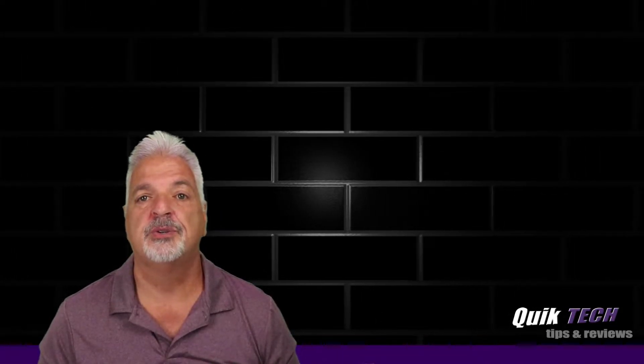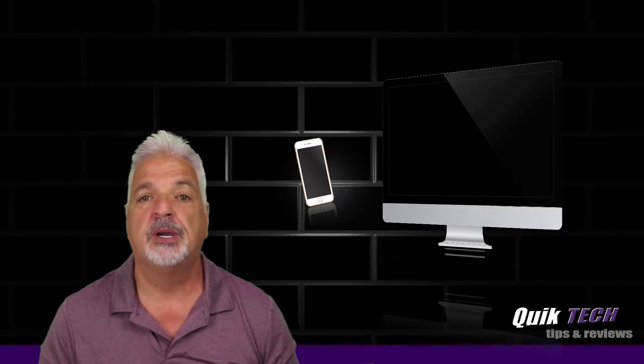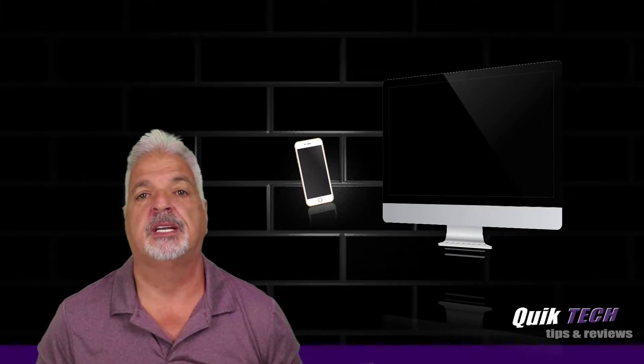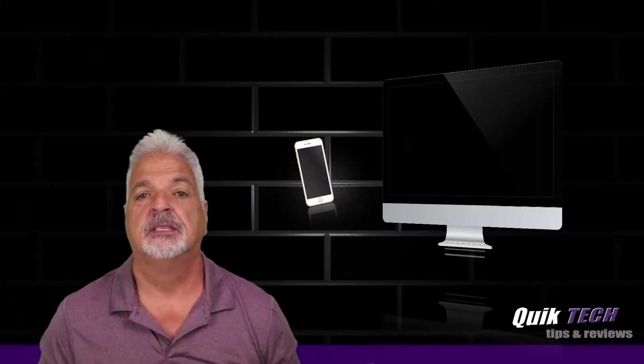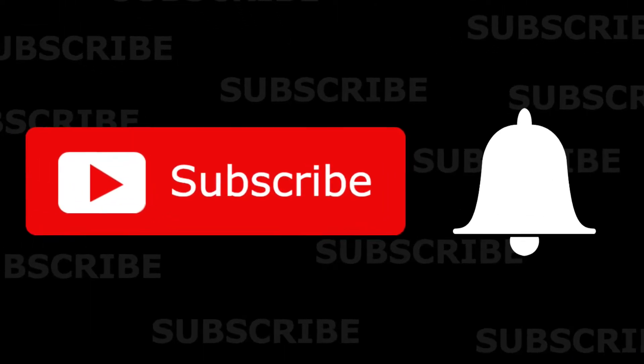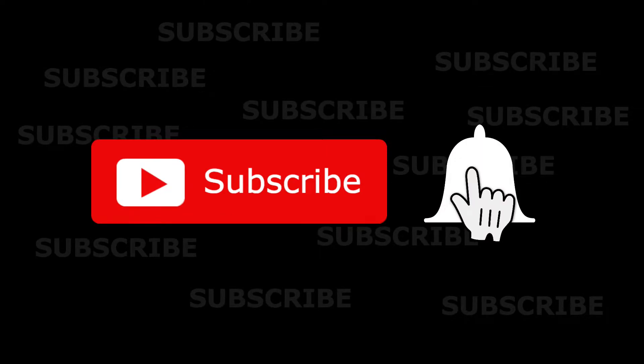Welcome to another episode of Quick Tech Tips and Reviews. My name is Tony and with this channel I try to bring you guys a variety of different tech related content. So if this is your first time with us, please consider subscribing to the channel and make sure you hit that little bell so that you're alerted when I release new content.